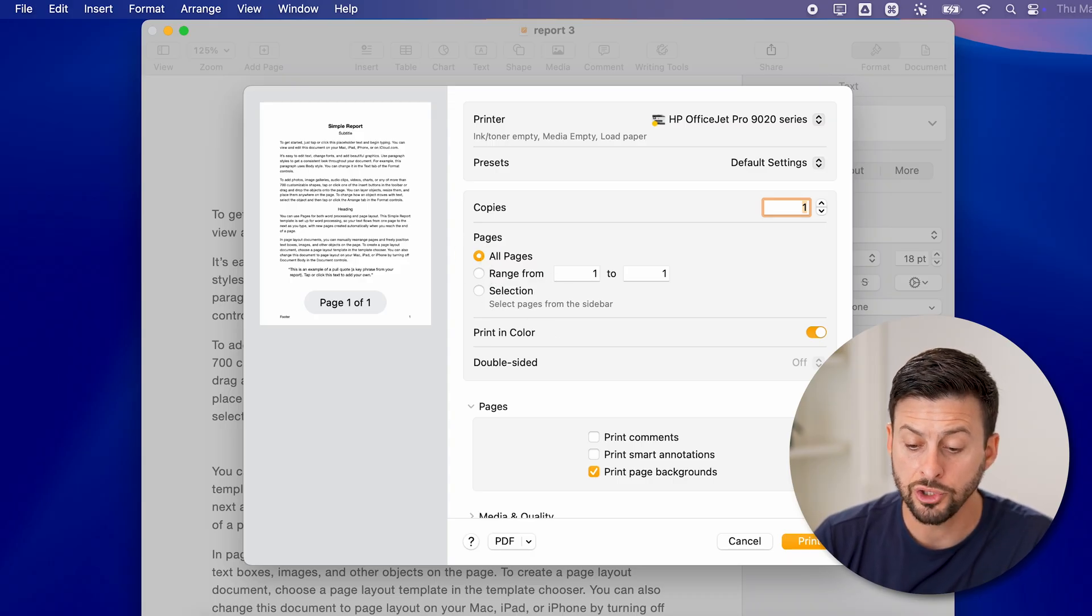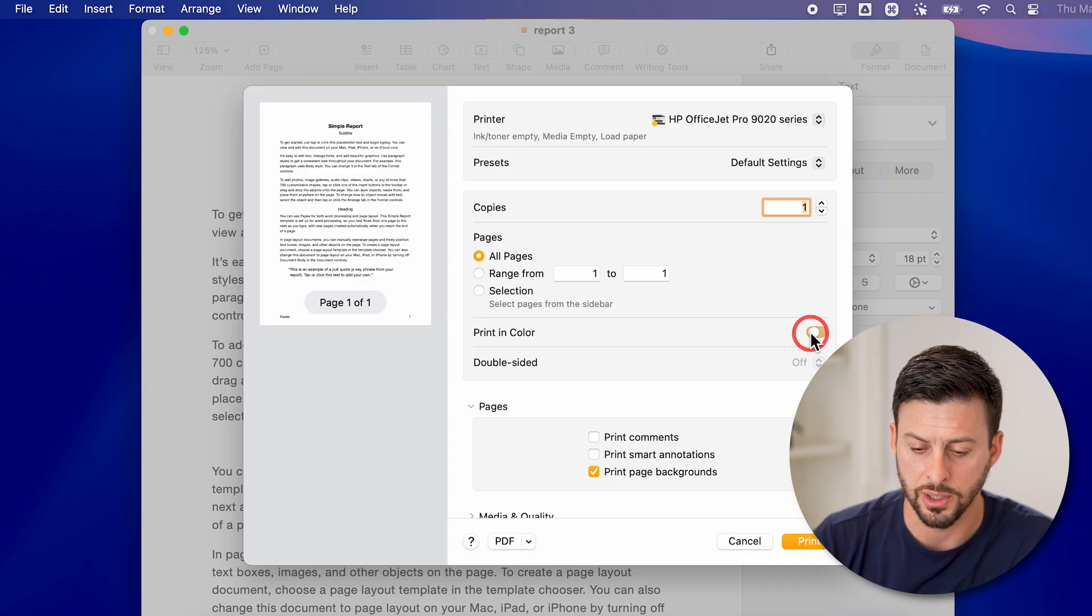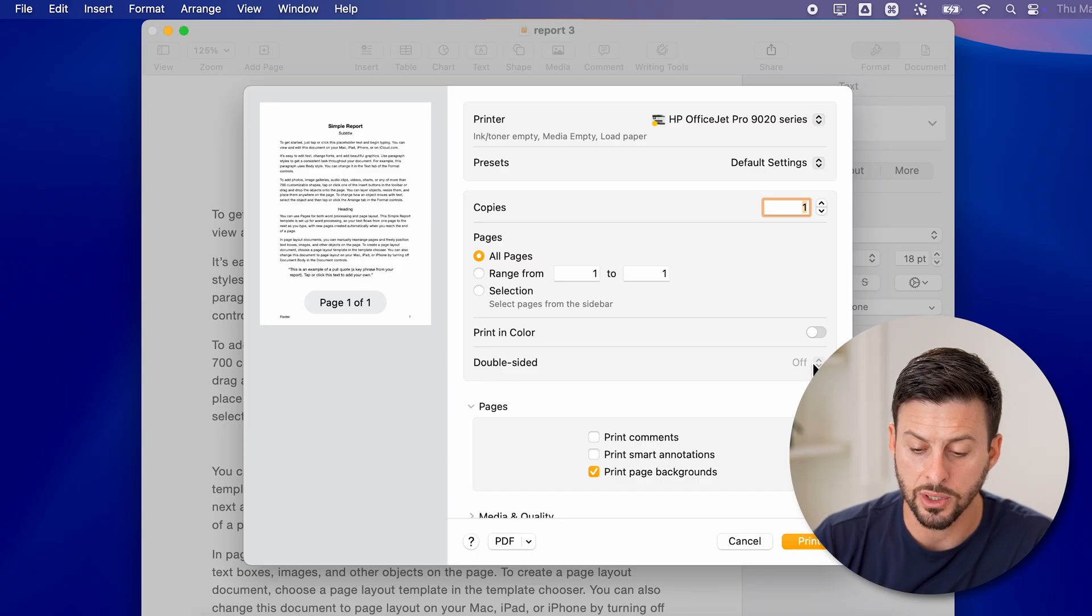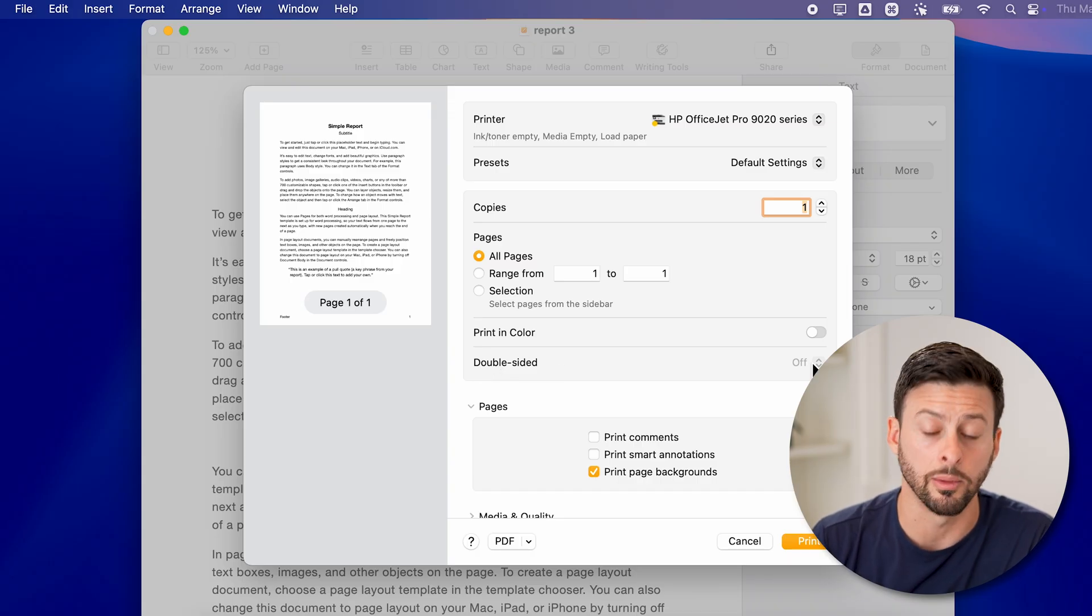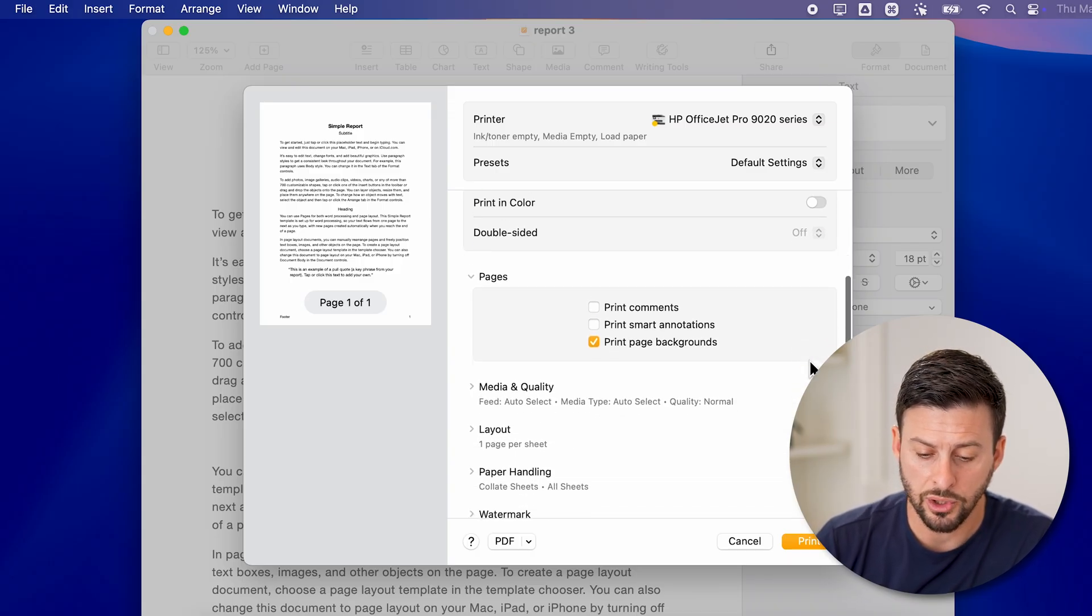You can choose to print in color. This is just a document, so I'm going to turn this off. If your printer is set up to have double sided, you can turn on double sided.